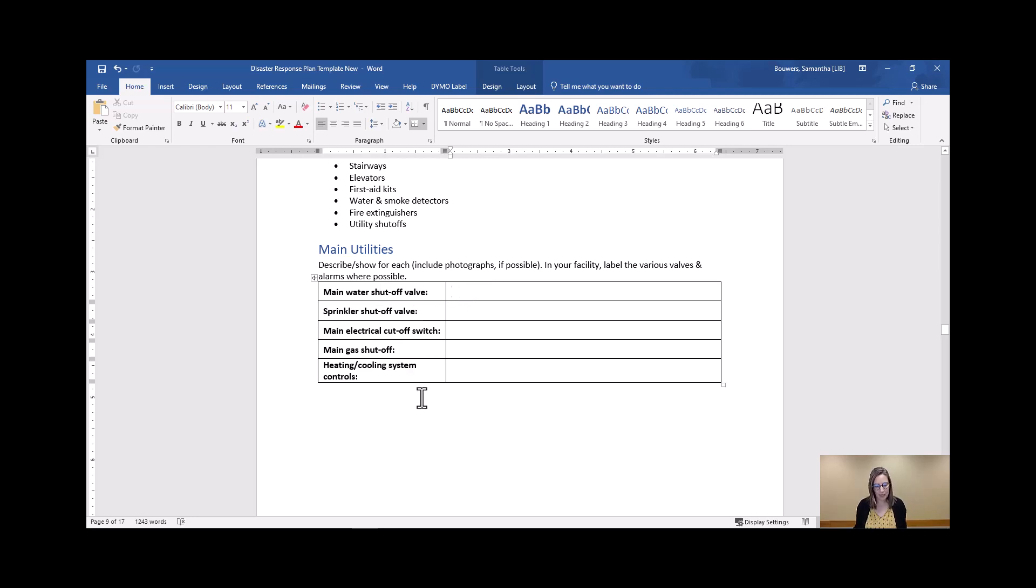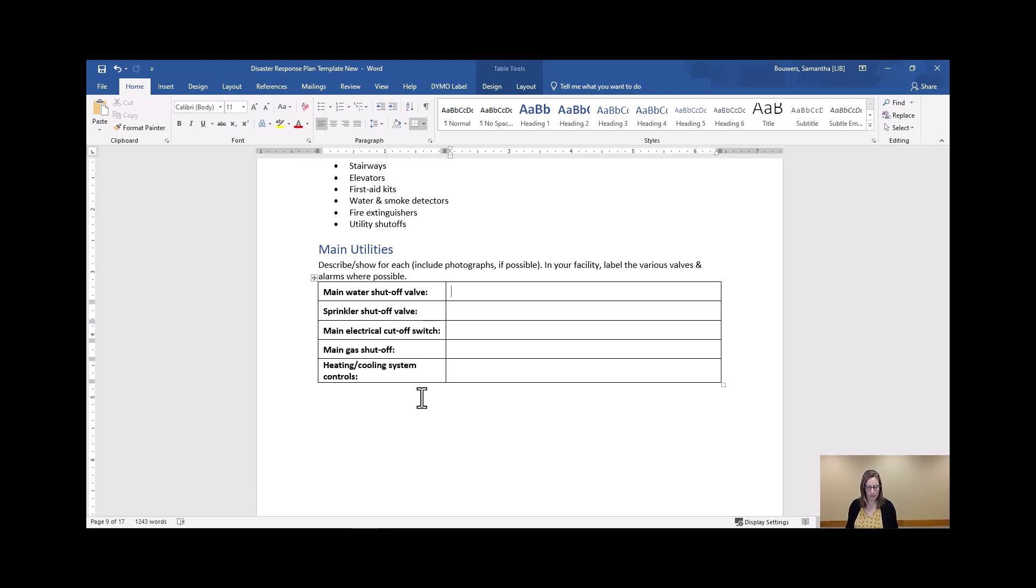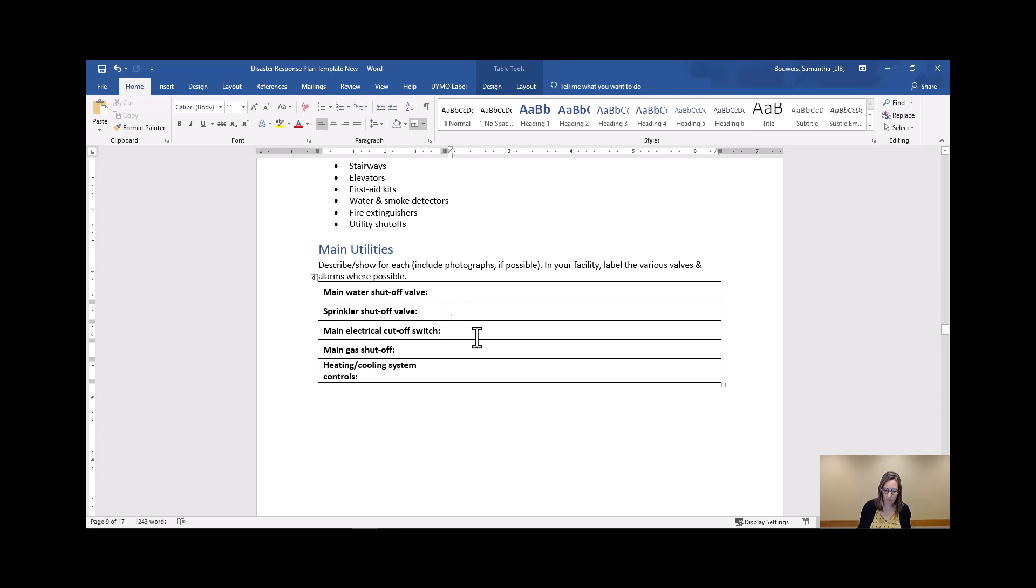Again, helpful information to be able to hand to a first responder in case of an emergency, or for a staff member or volunteer who might be working to be able to know where to shut these things off if they encounter any issue in your library when the director or disaster response team leader aren't there.